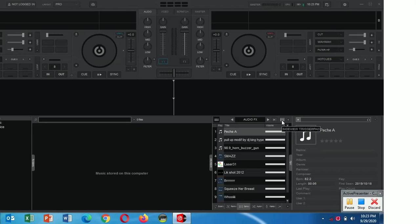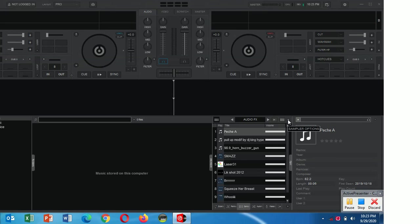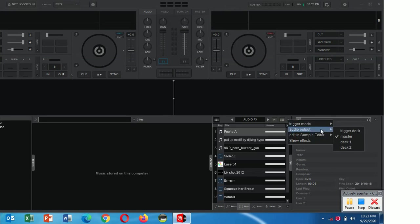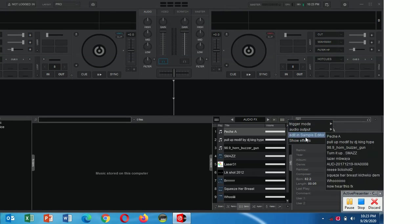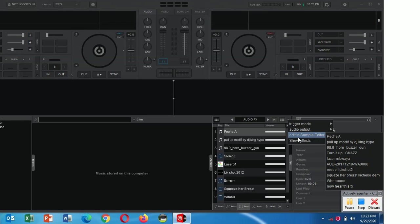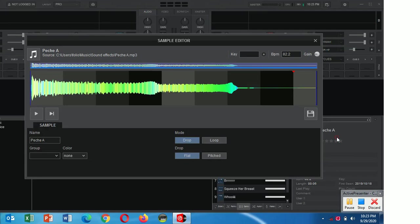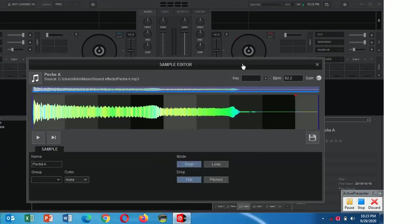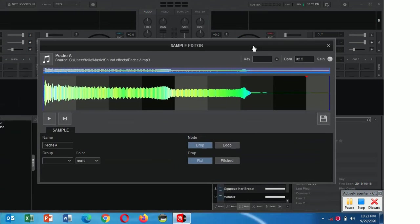You just come to the end after the side view. You'll find this sample options button. When you click on it, you'll find the trigger mode output, then you'll find the edit sampler, edit in sample editor.